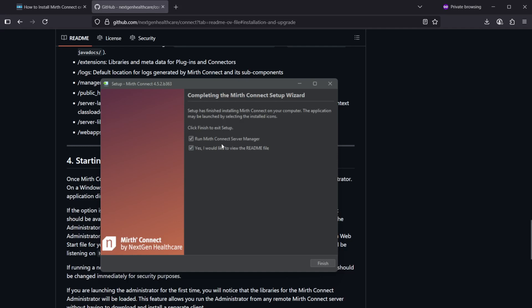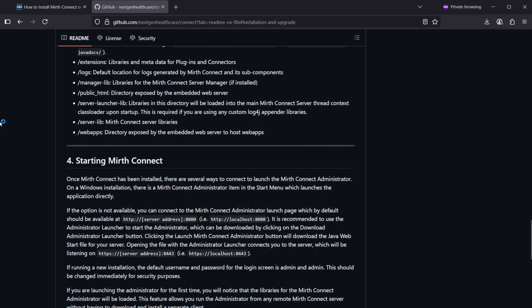And now the installation is complete, and it's saying that it will run the Mirth Connect server manager. I'm fine with that. The readme file we don't need to view, so let's just untick it and click finish.